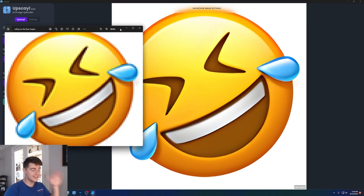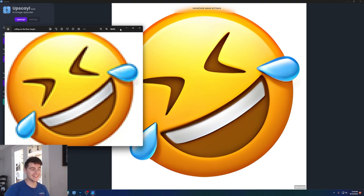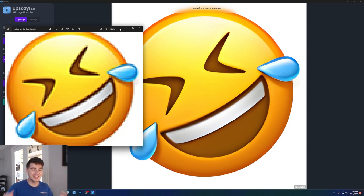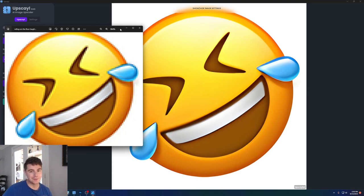For reference, this image on the left is what we started with, and this image on the right is what we got. And it literally was done in seconds for free, all thanks to upscale. You've got to admit, this program is pretty cool.